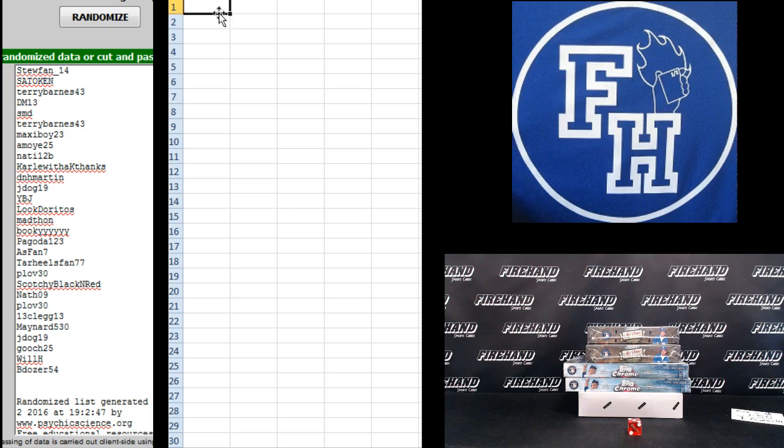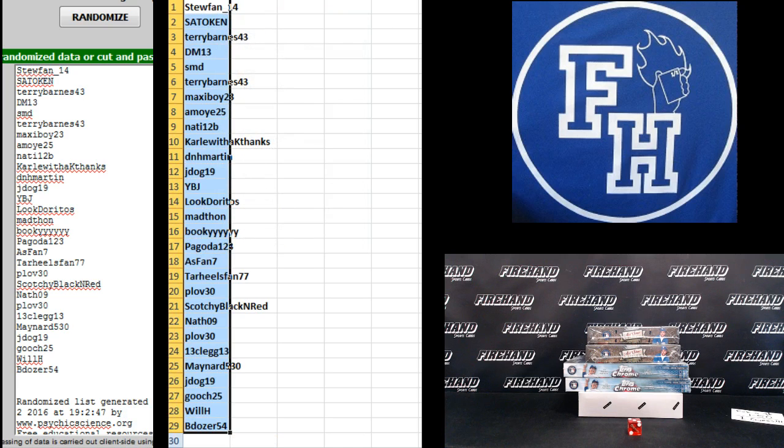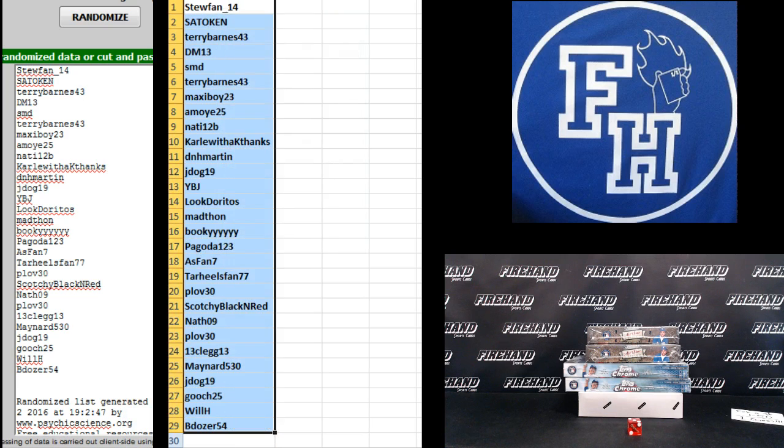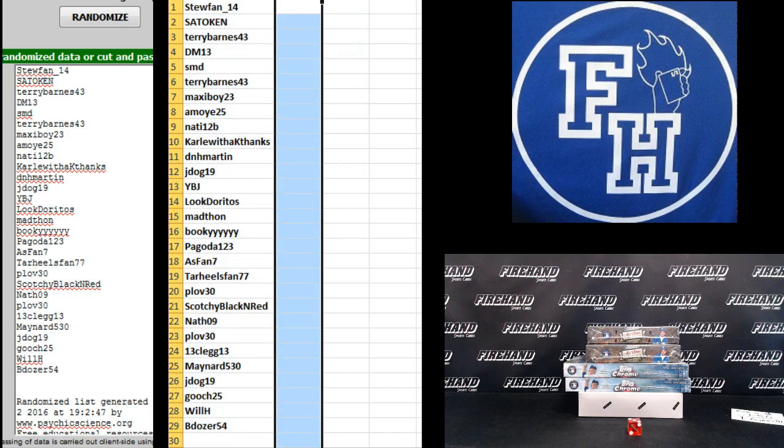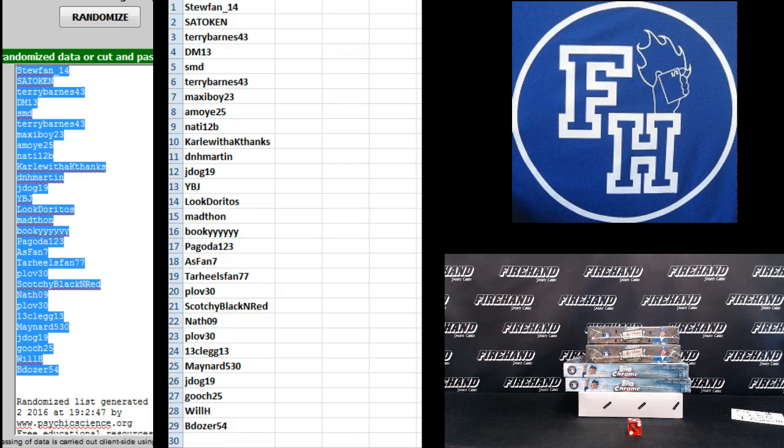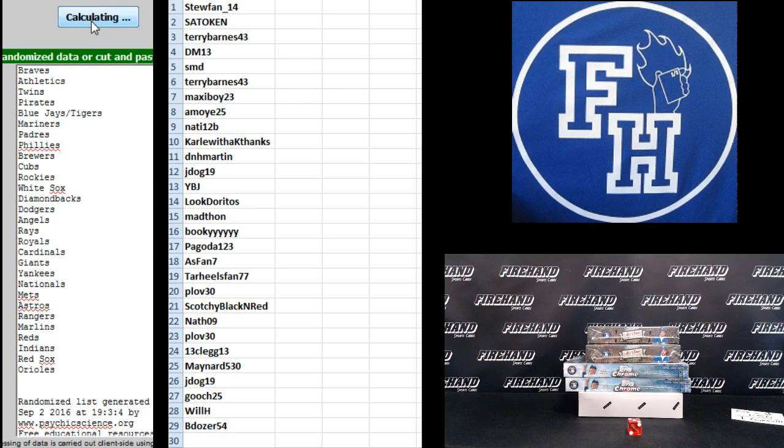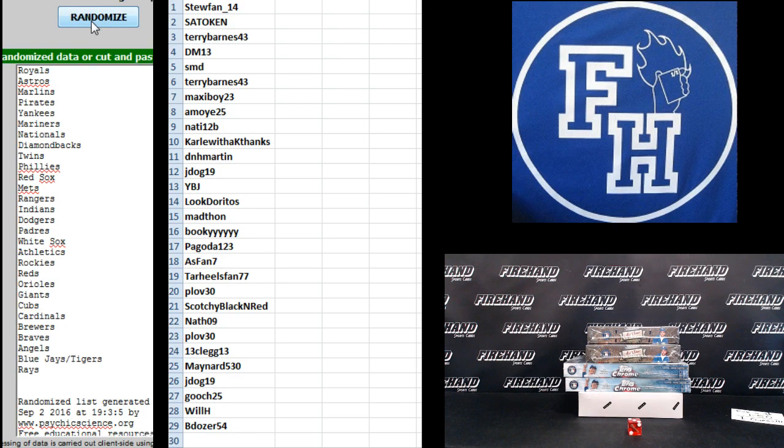And on to the teams. Angels on top, Yankees on the bottom, 1, 2, 3rd and final hit.